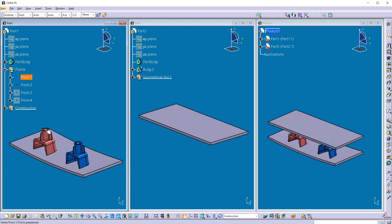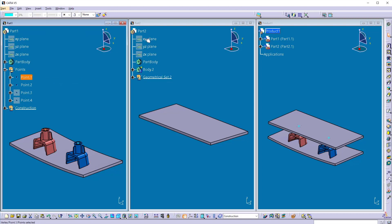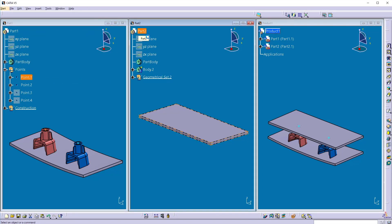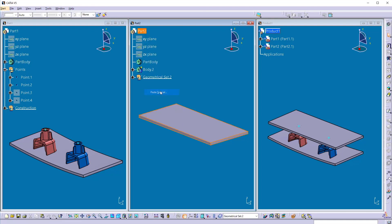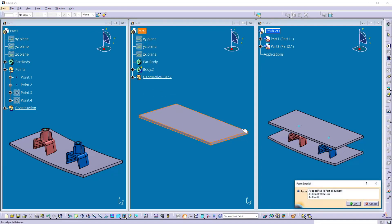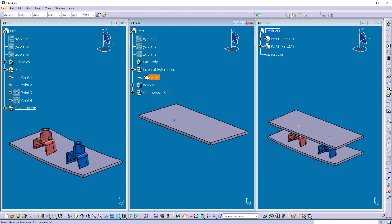So now copy this and directly you can go here, right click and paste special as result with link. So now I have copied the point from part 1 to the part 2 and establish the link between them.